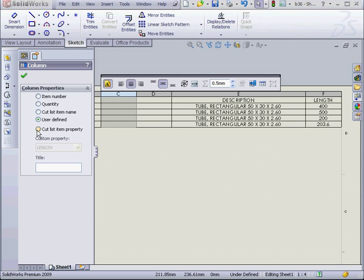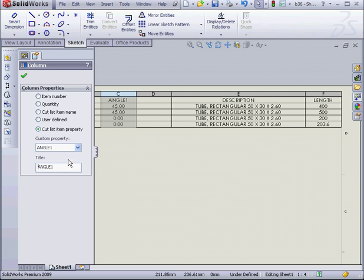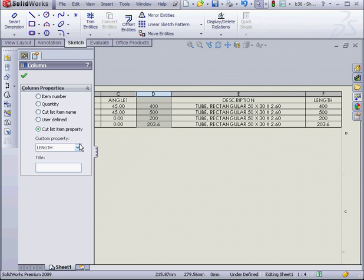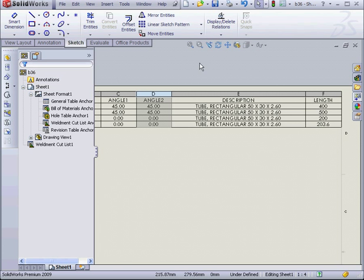Now I'm going to select this column, select a custom property, First Angle, and Angle 2 here. And let's click OK.